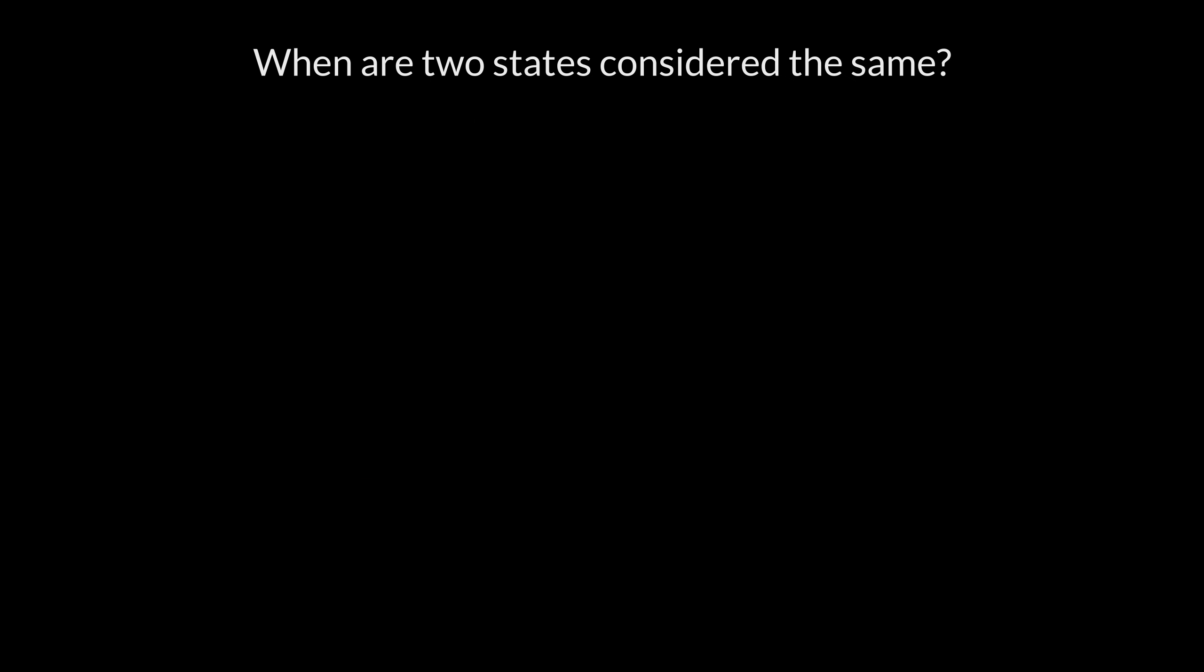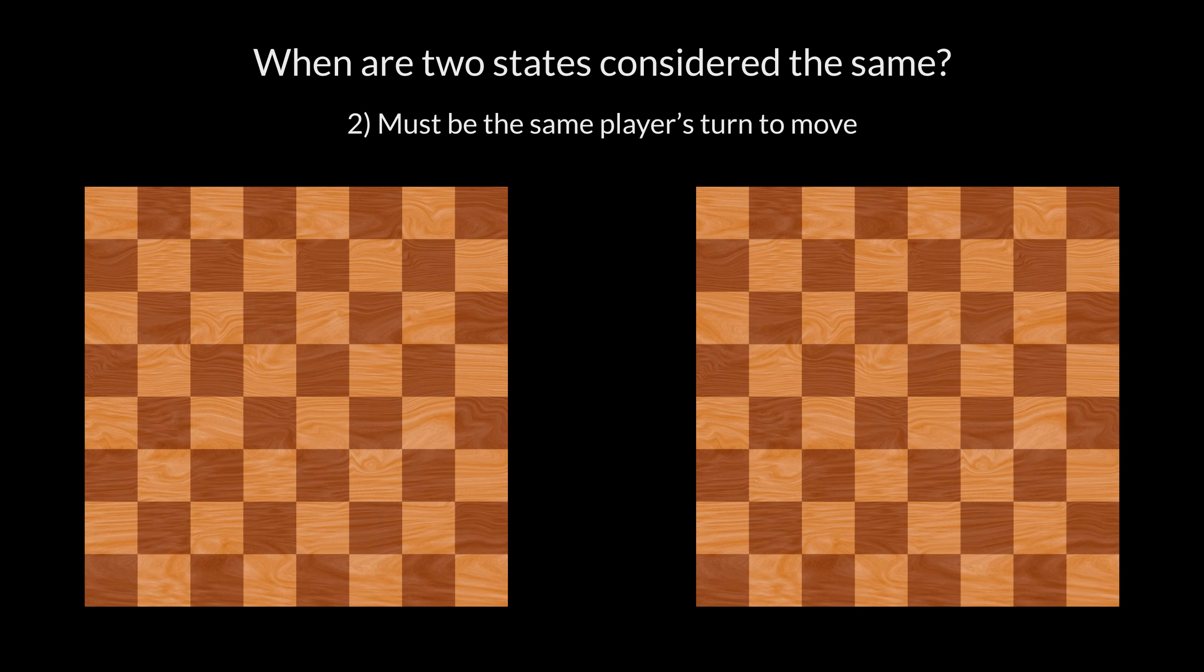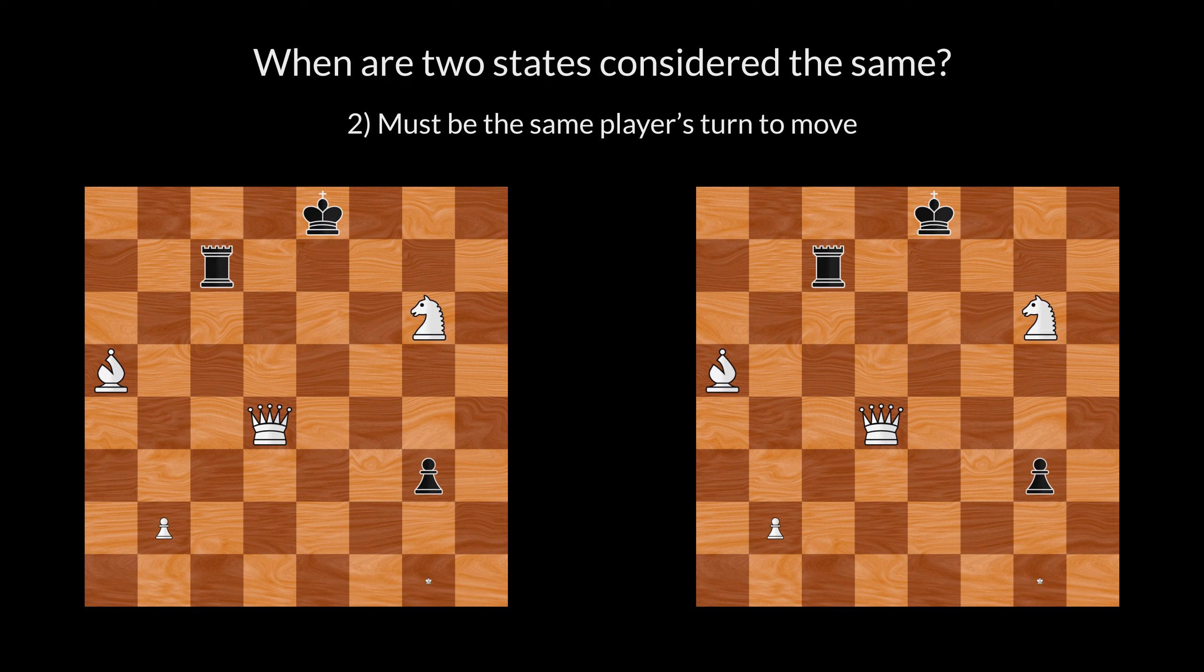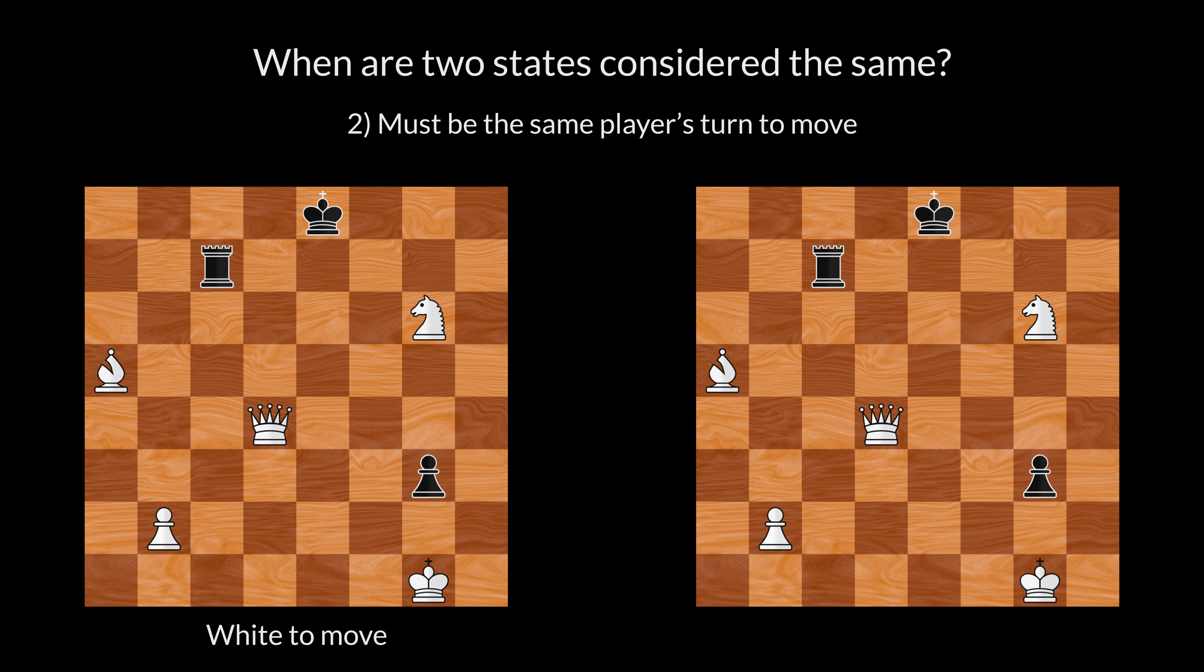It must also be the same player's turn to move. Two states may agree on the pieces and their positions, but if it's not the same player's turn to move, they are not considered the same.